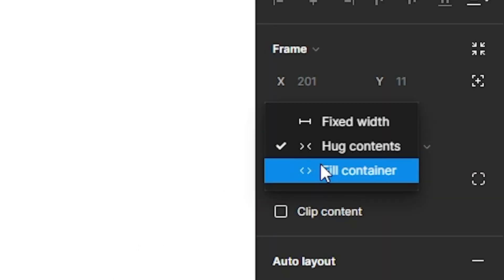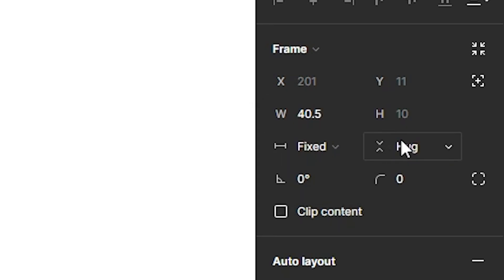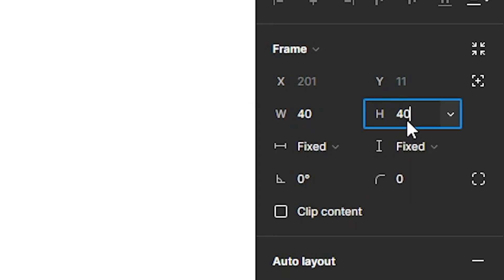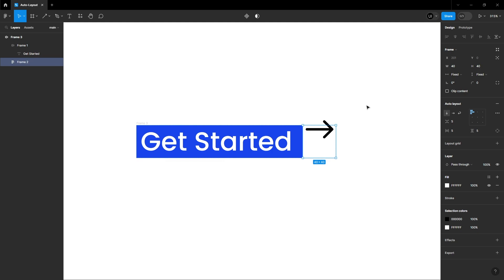Change resizing property from hug to fixed width and fixed height of 40 and 40. Center align it, and make it round.